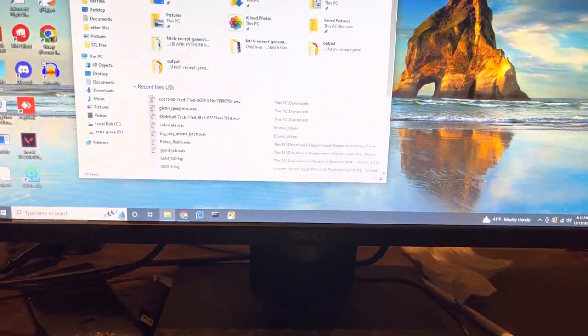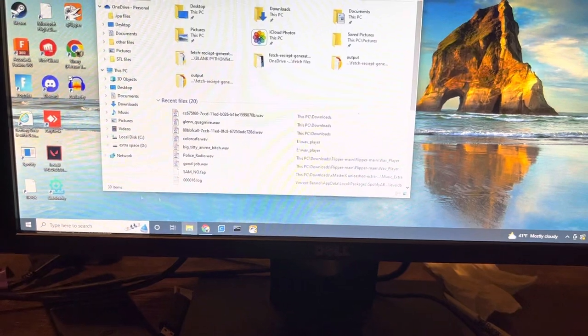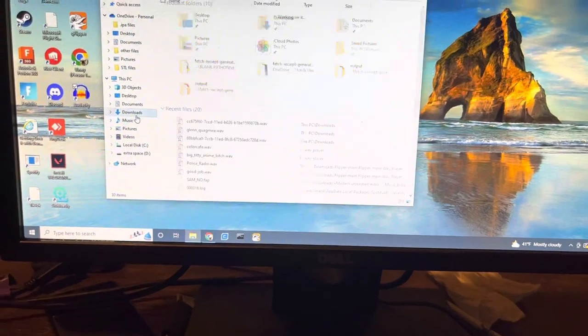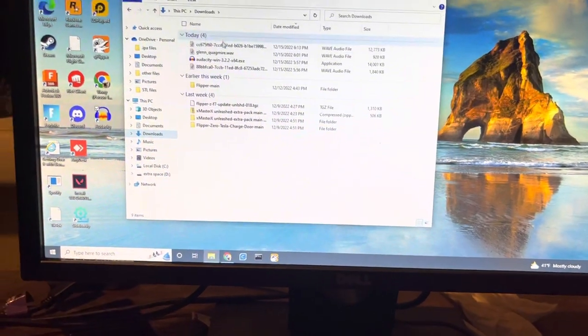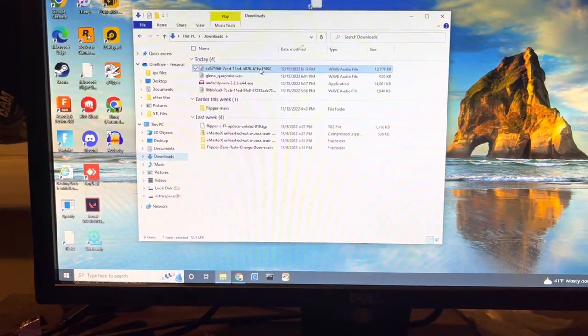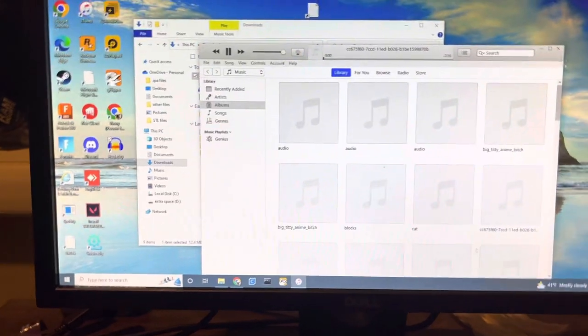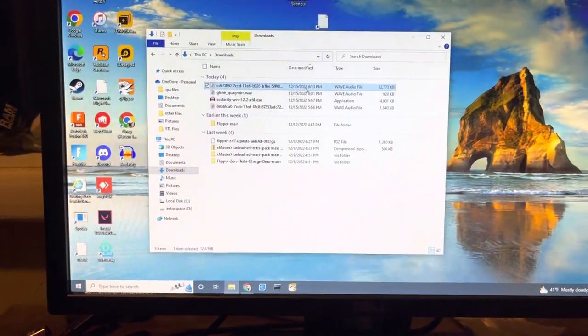Then it is, where is it? I don't know. There it is. It's right here.